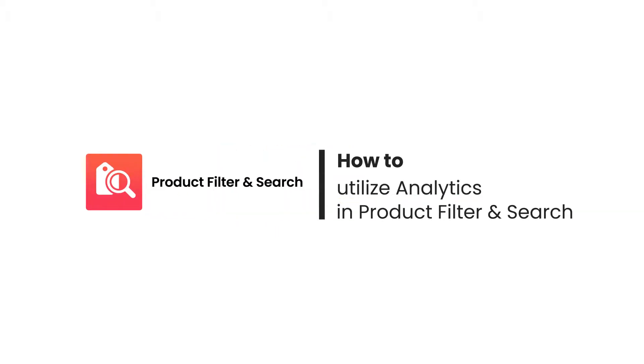Hi everyone, welcome to Boost Product Filter and Search Tutorial video series. In this video, we're going to show you the meaning of analytics and how you can utilize its power.